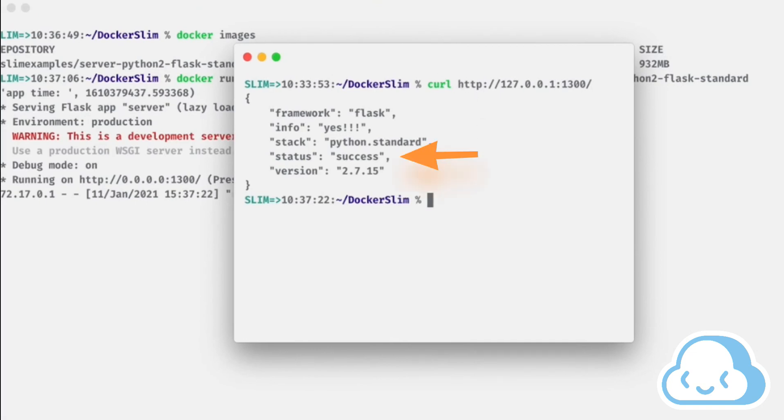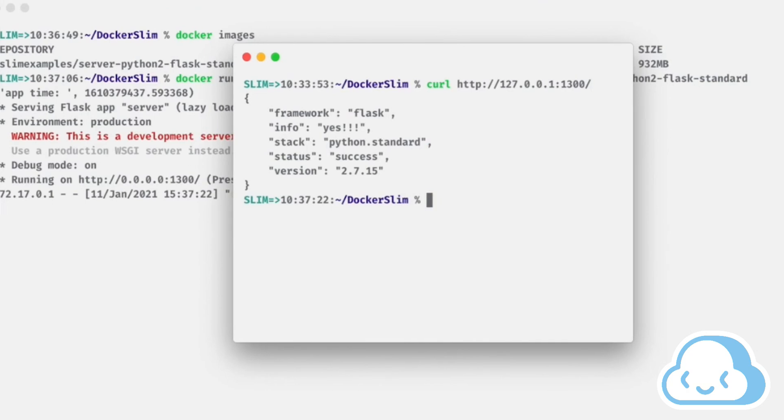The Flask service responds successfully and you can see that the access was logged in the main terminal window.